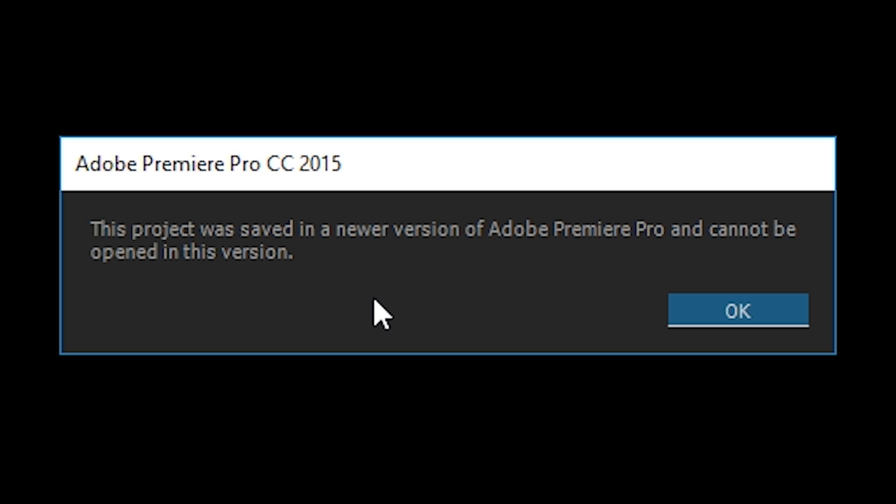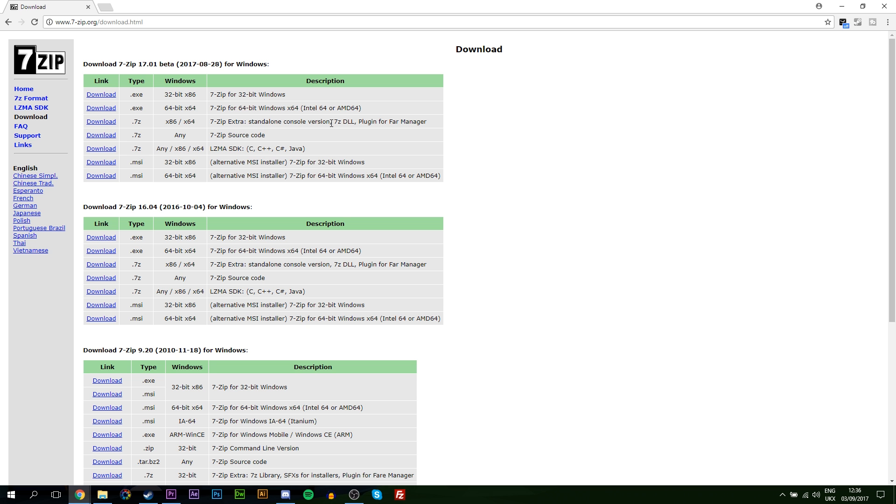I'm going to be showing you step by step how to fix this. We will not need to use another PC, we will not need to re-export as an XML file because that's given me a lot of trouble in the past. In this case, all we need is the Premiere Pro project file and I'm going to be showing you how to fix it right now.